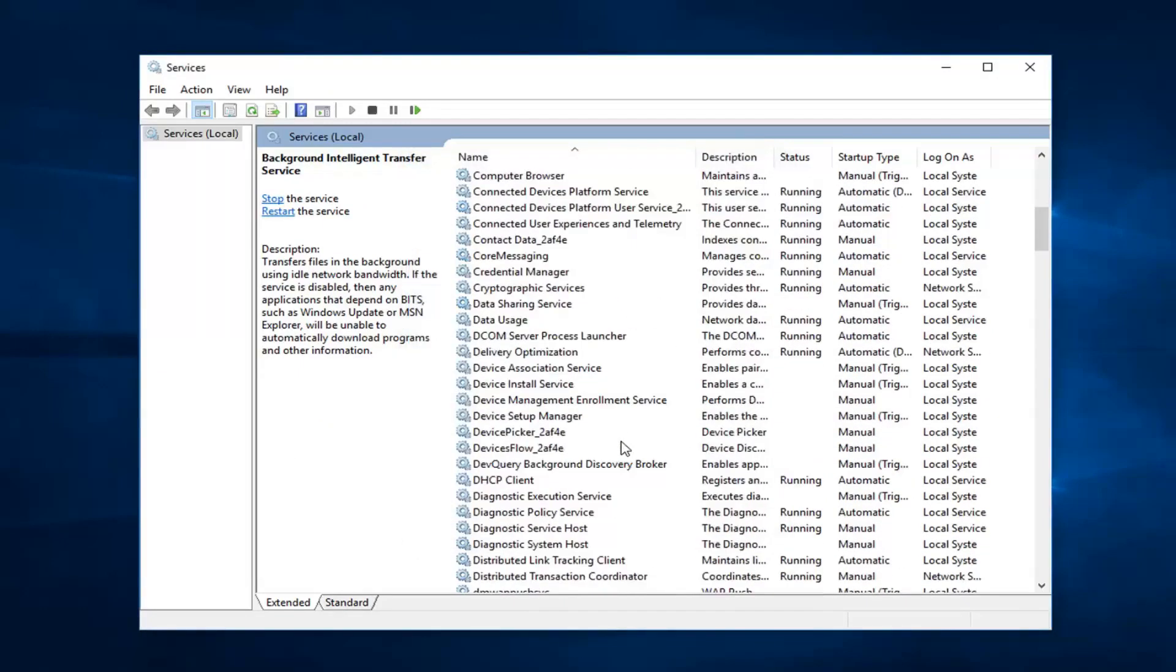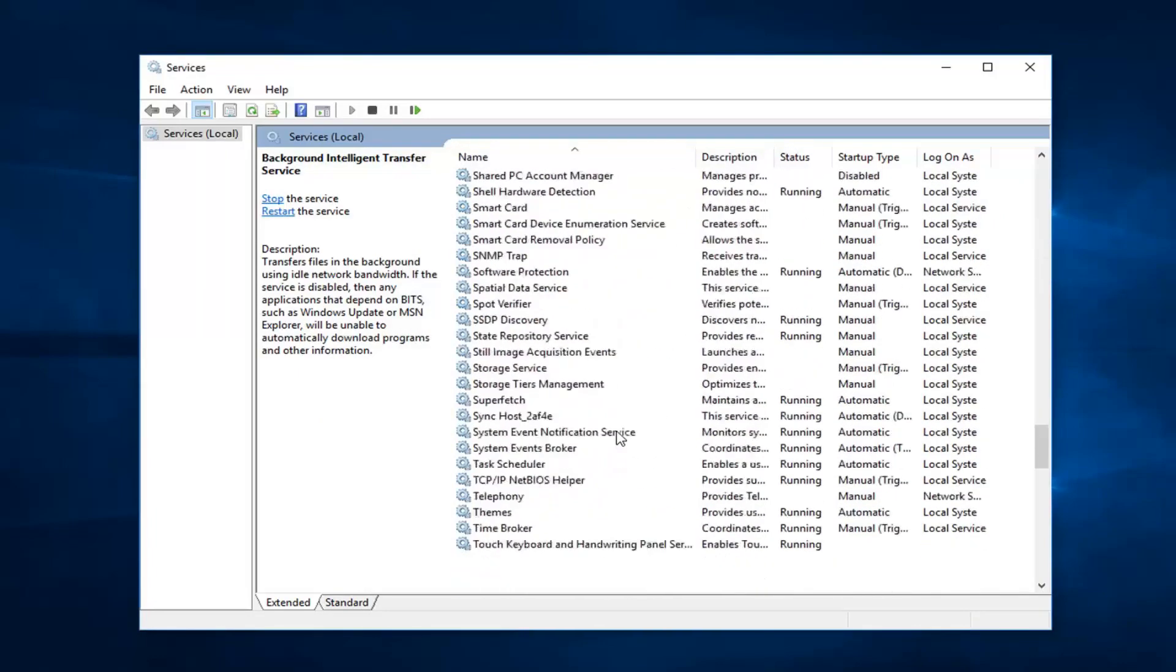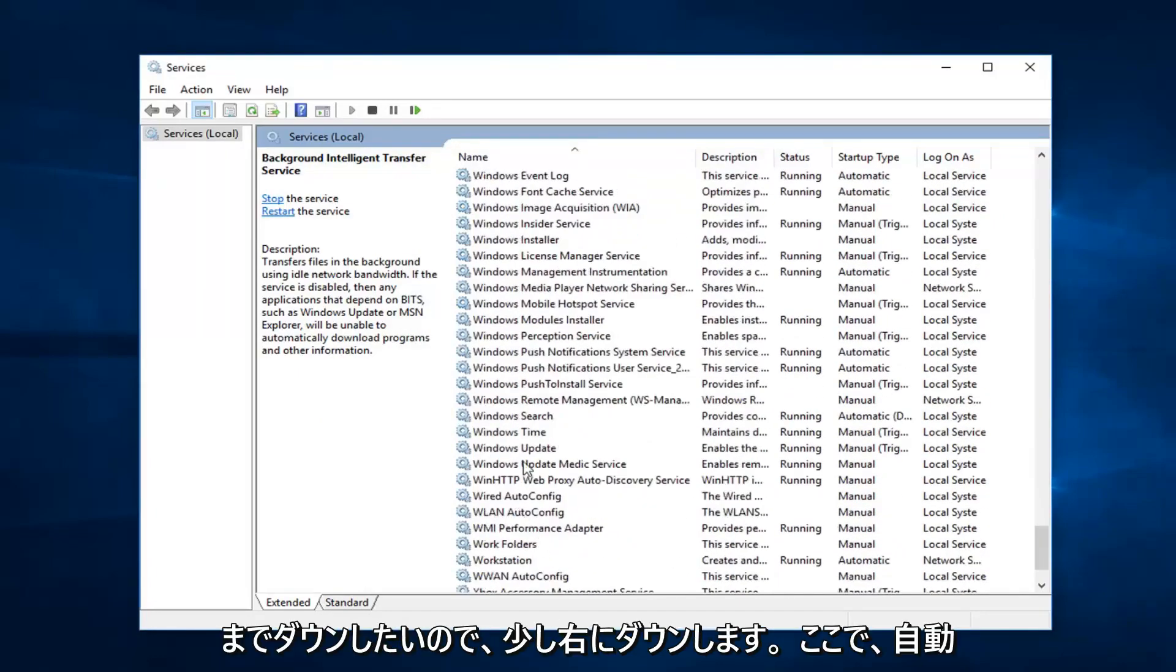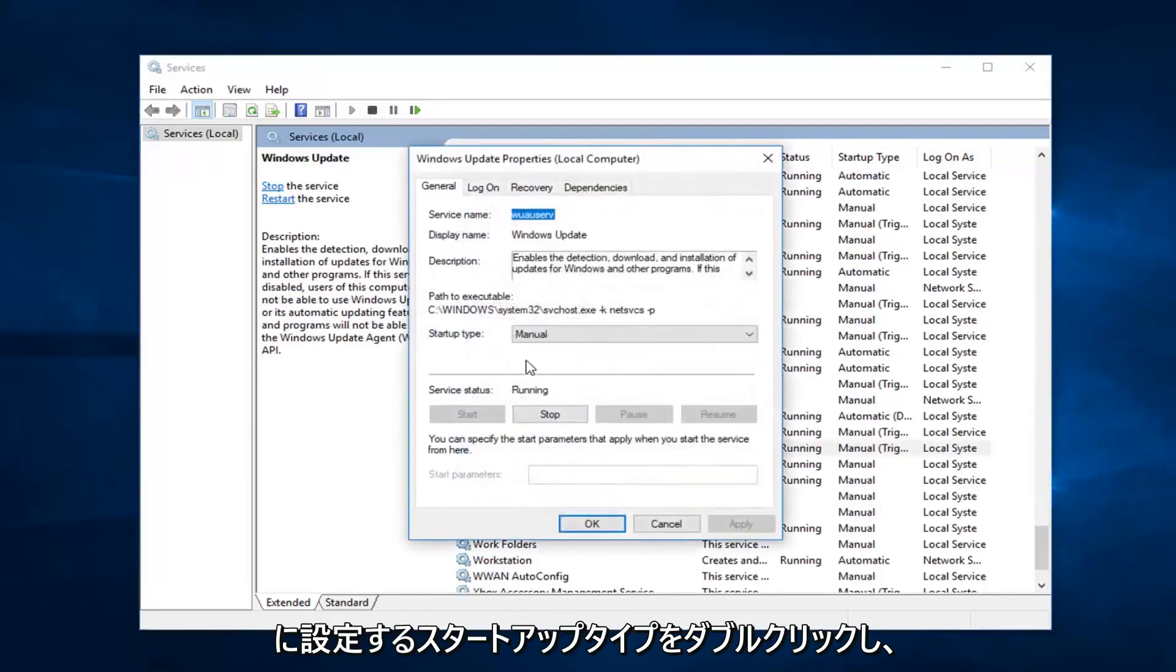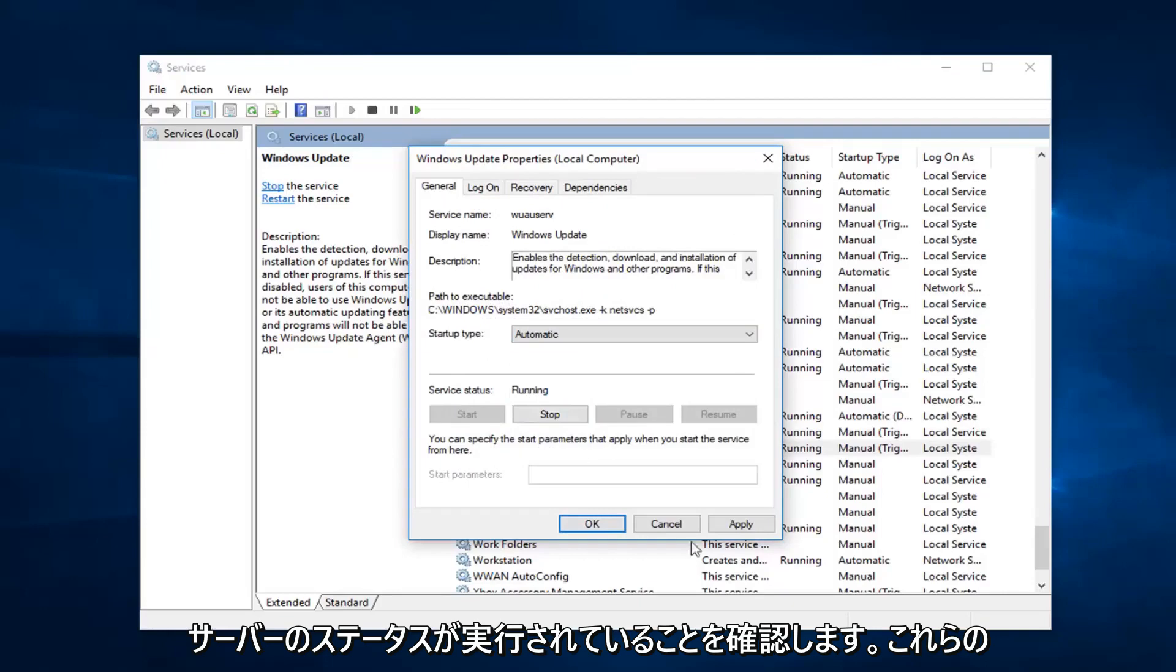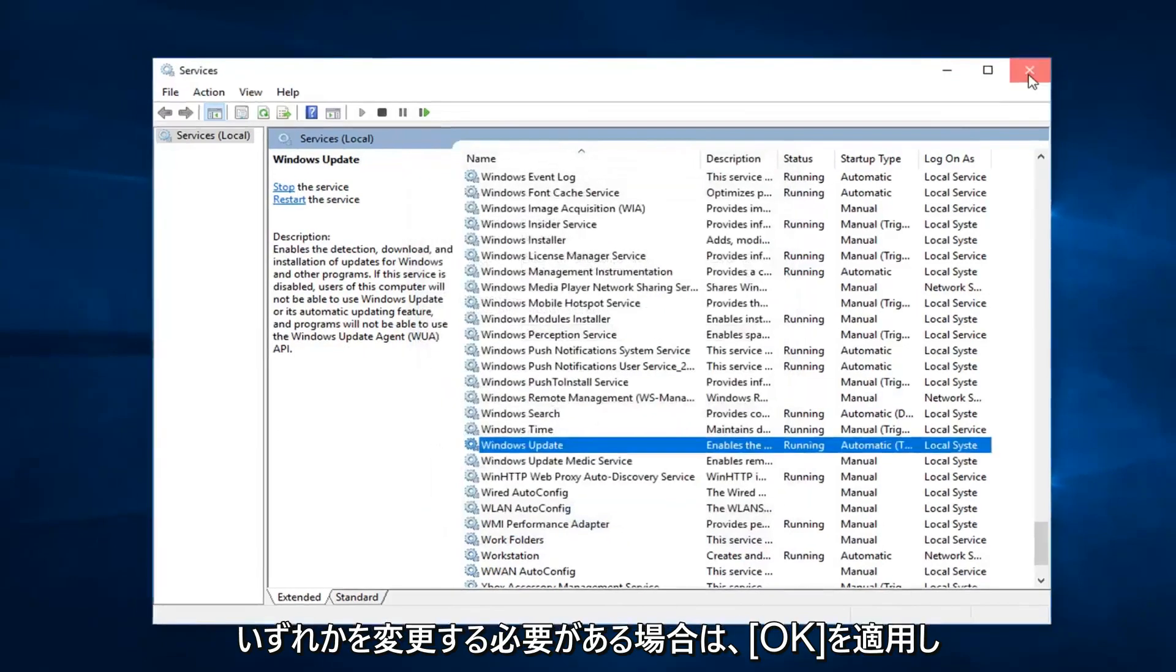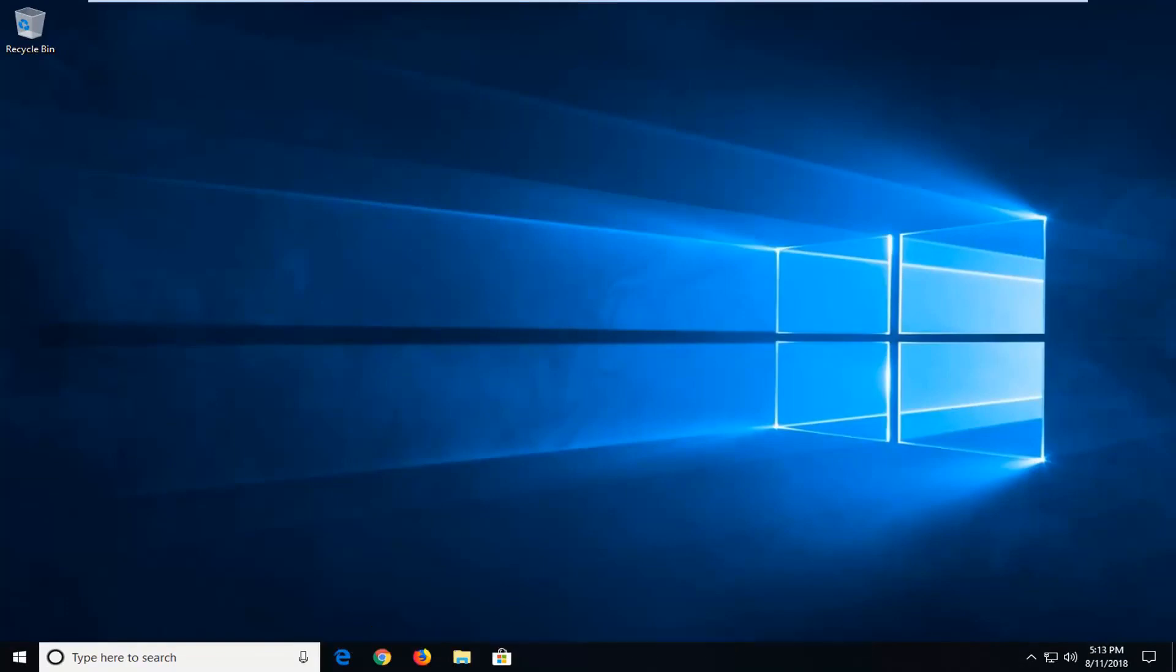And now you want to go down until you get to the windows update service. So I'm going to go down a little bit. Right here. Double click on it. Start up type. You want to set that to automatic. And you want to make sure service status is running. Left click on apply and OK if you have to change any of those. Restart your computer. See if that's resolved the issue.